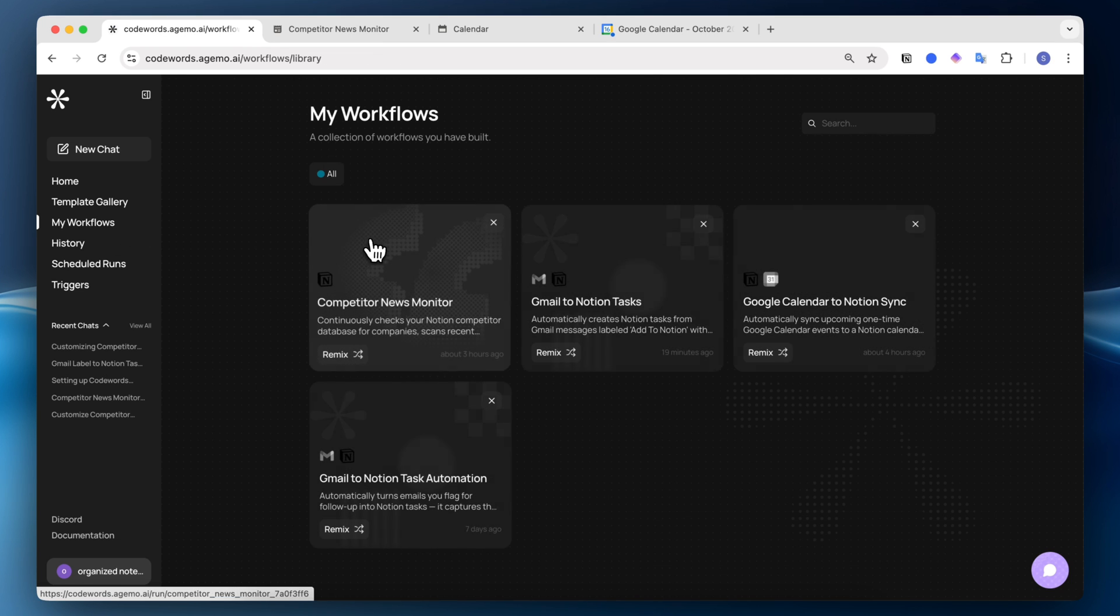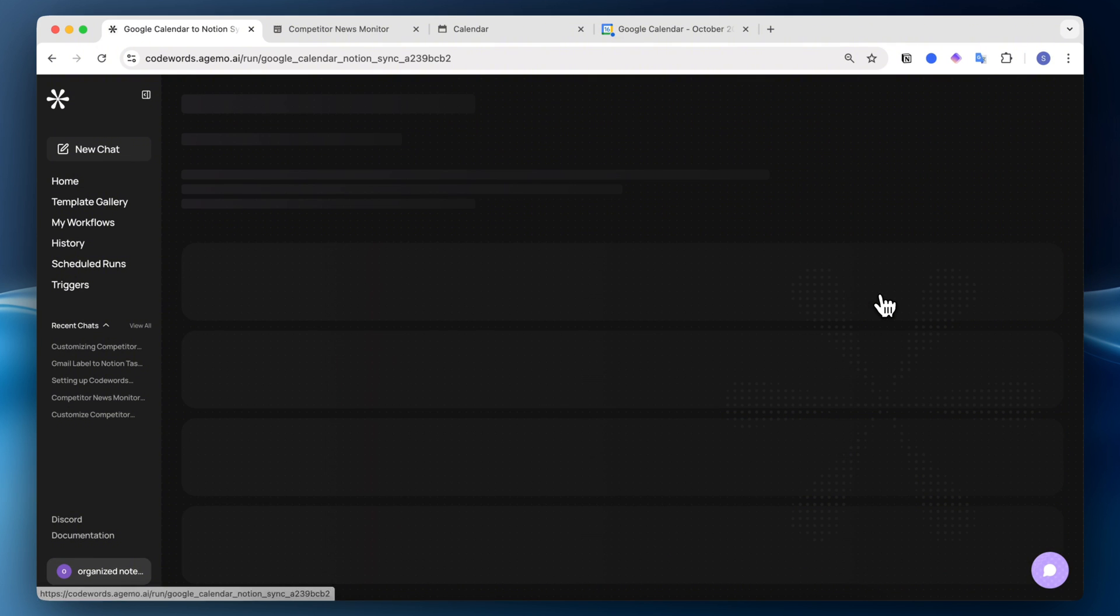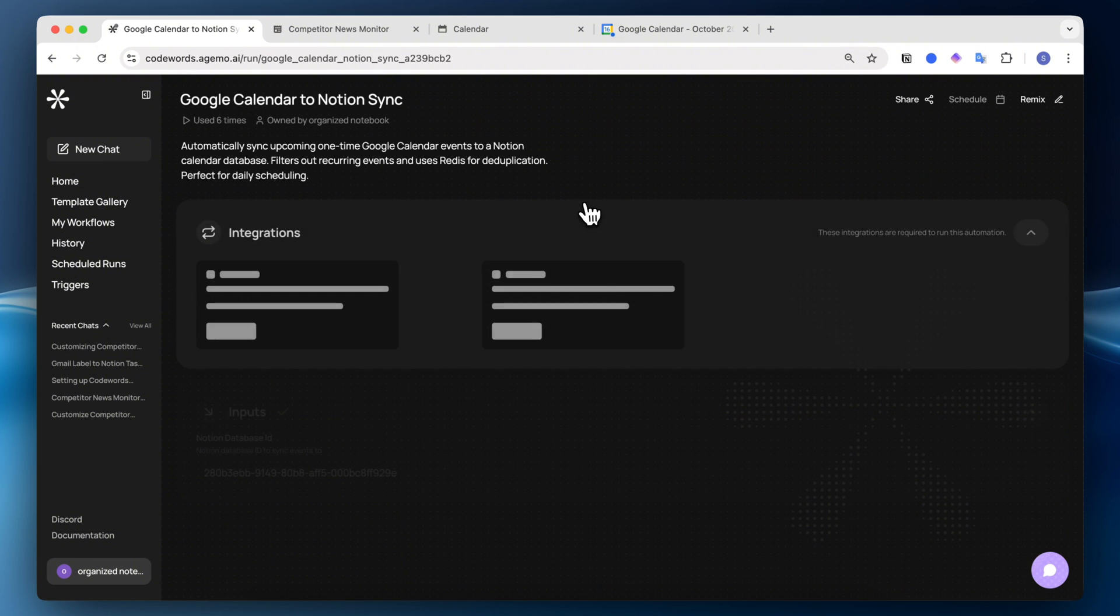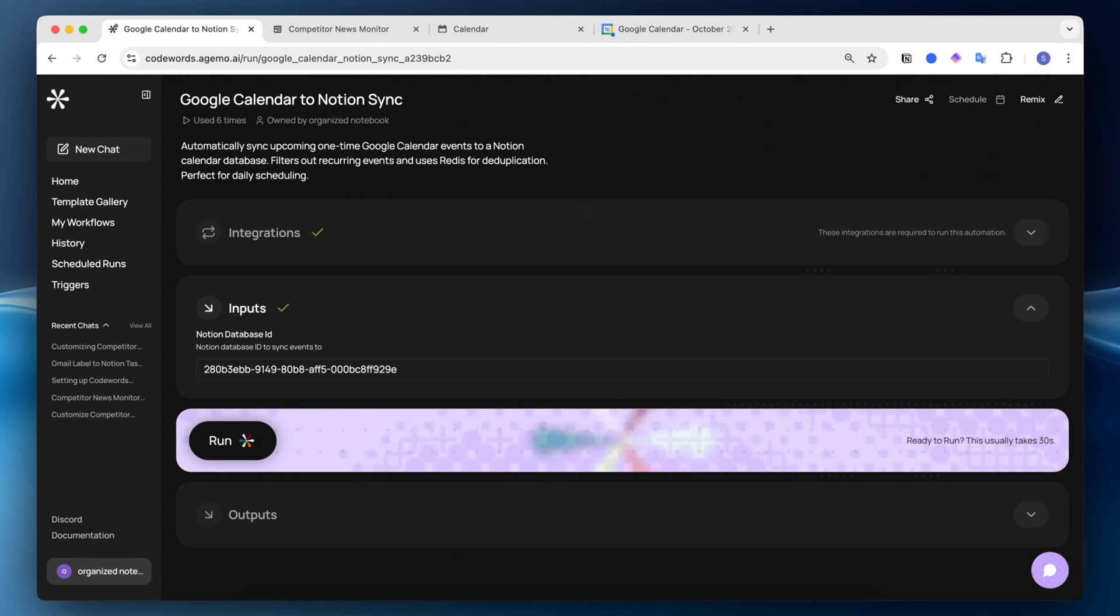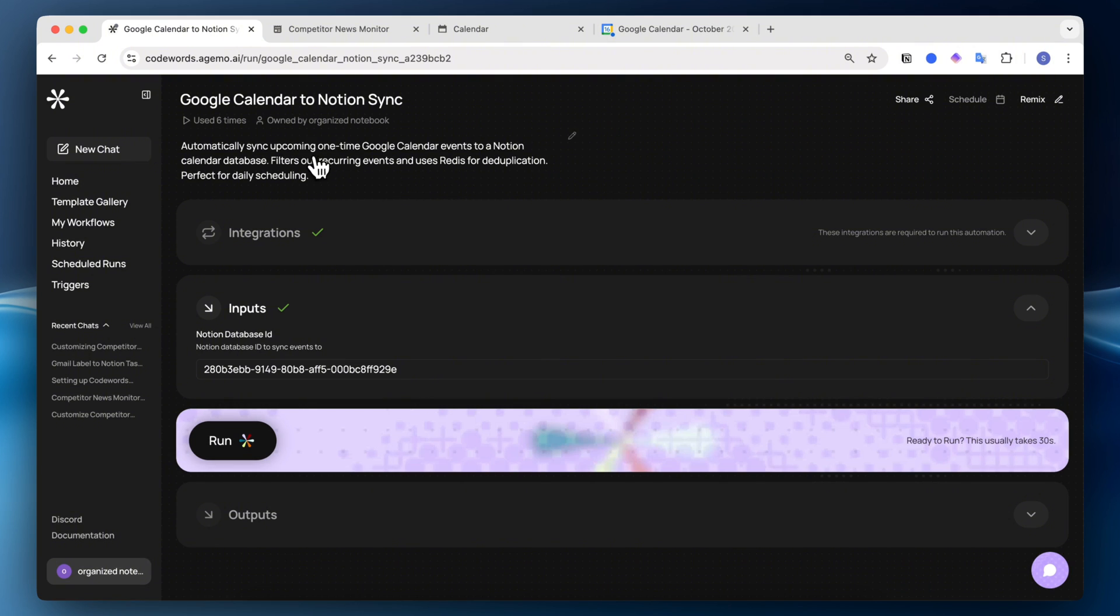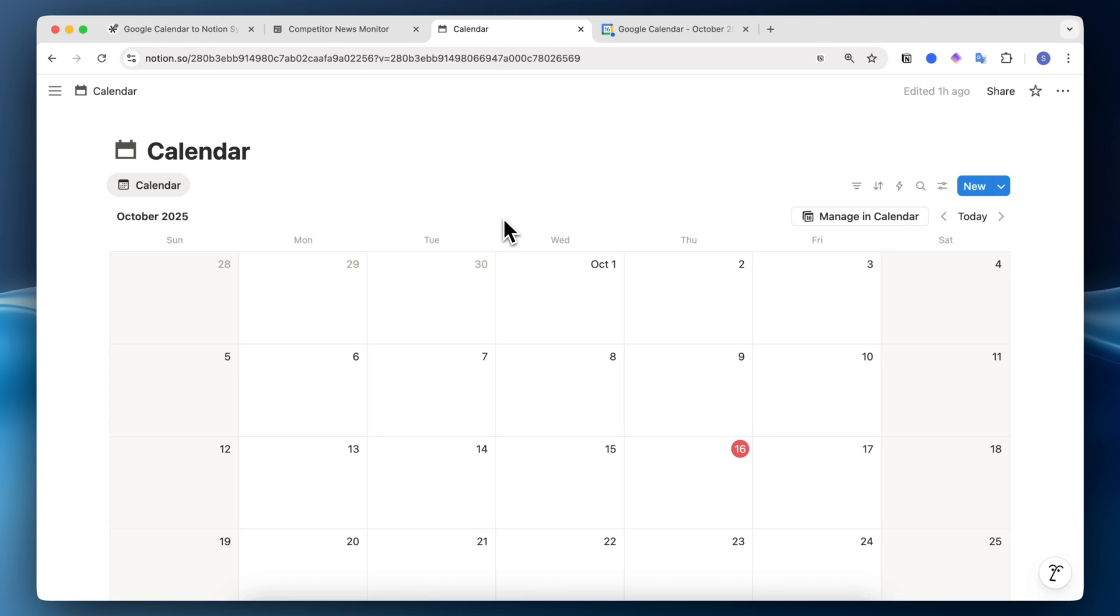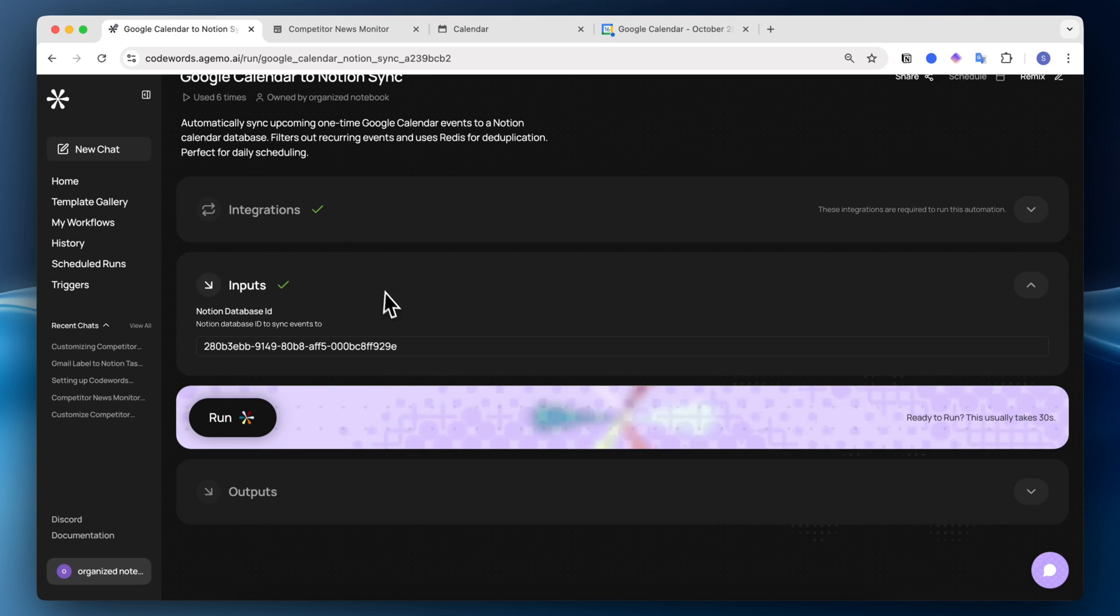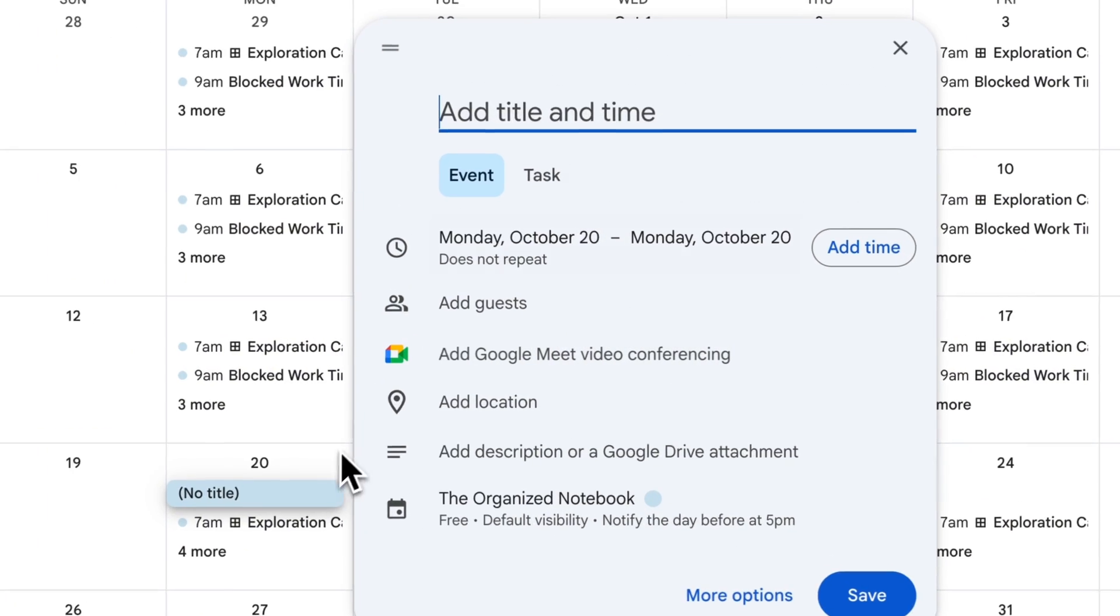Another workflow I wanted to share with you is the Google Calendar to Notion sync. This one syncs Google Calendar items into Notion. It does that for any kinds of upcoming events that are not recurring. So it filters out recurring events and automatically syncs upcoming one-time Google Calendar events. In order for me to use that, again, I would put the database IDs. Here I have the calendar database, and I just put the ID, like all the other ones, and then I can run it.